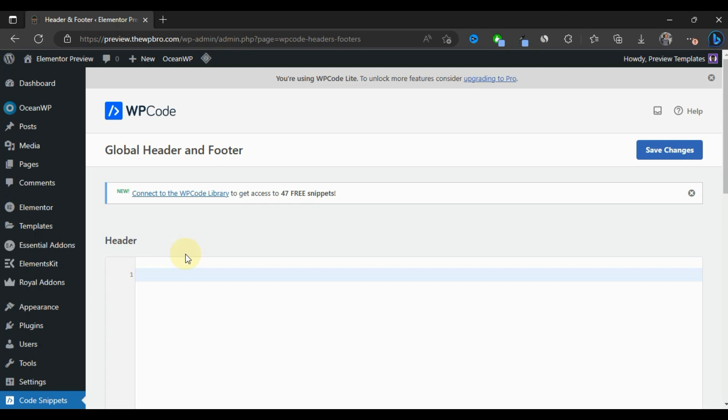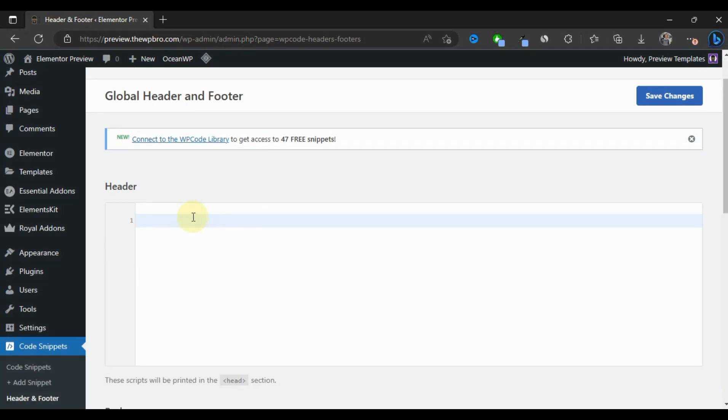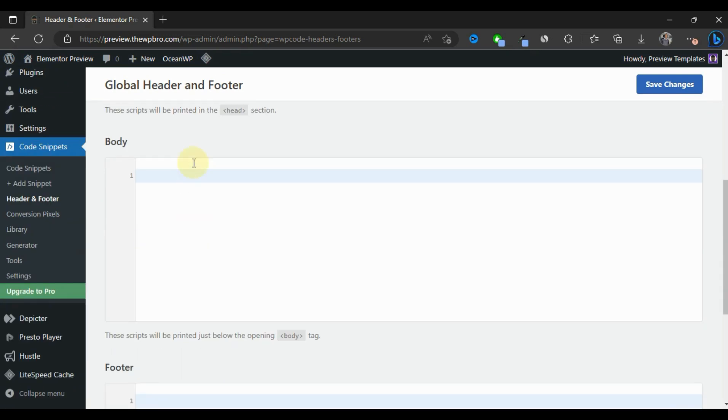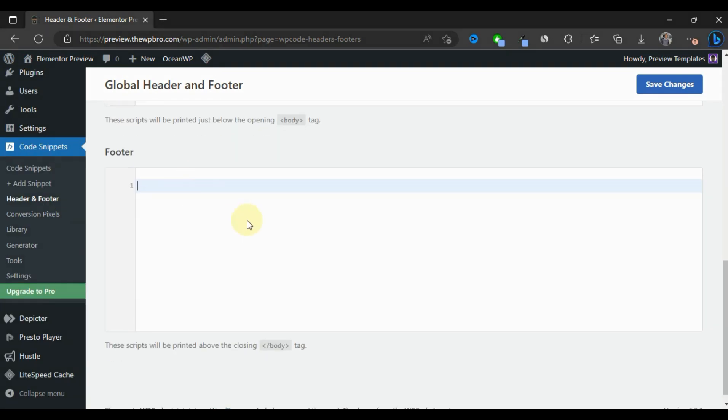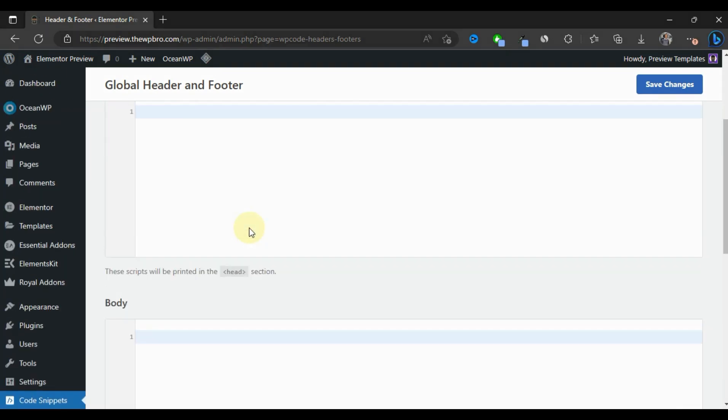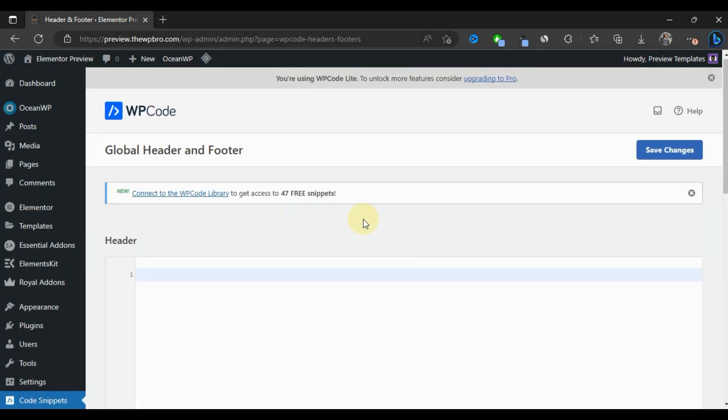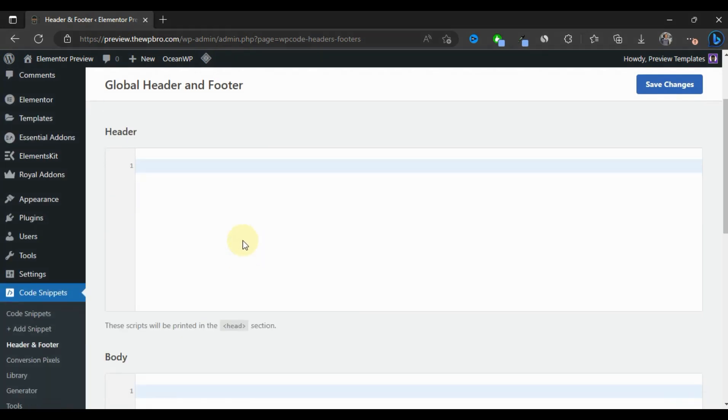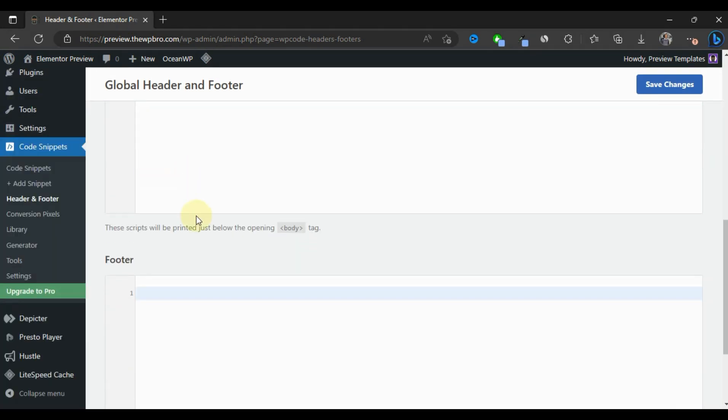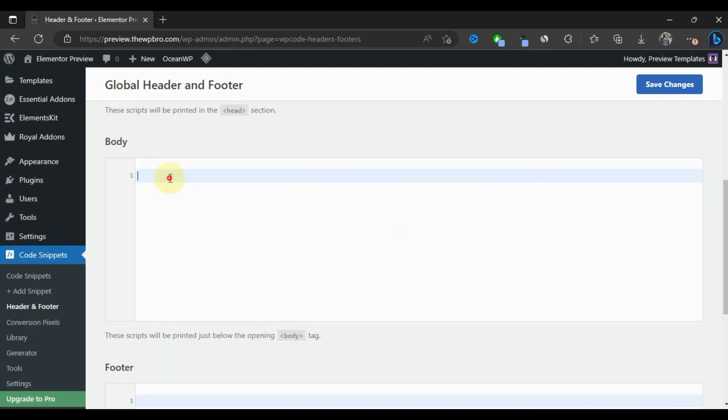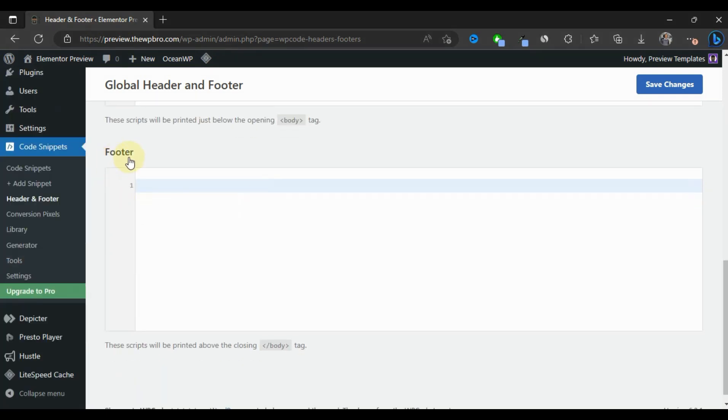If they say the code or script should go to your header, you're going to put it here. If they say your code or script should be printed just below the opening body tag, you're going to put it here. If the code is going to be printed above the closing body tag, which is your footer, you're going to put it here.